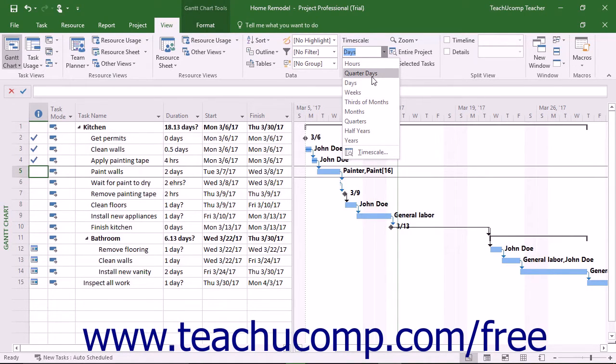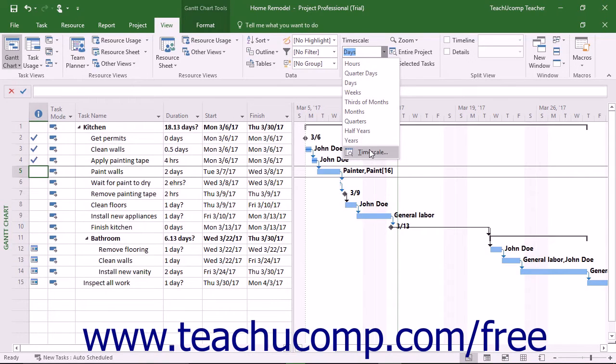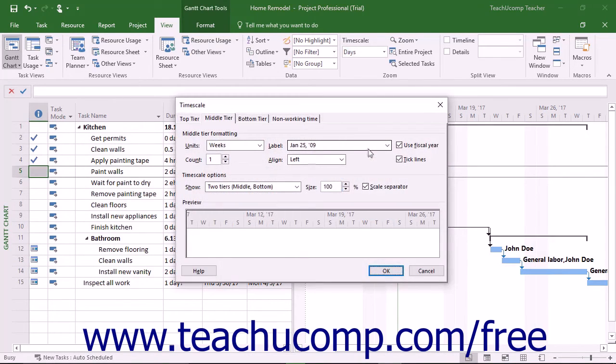To see all of your time scale formatting options, select the Time Scale command from the drop-down menu to open the Time Scale dialog box.